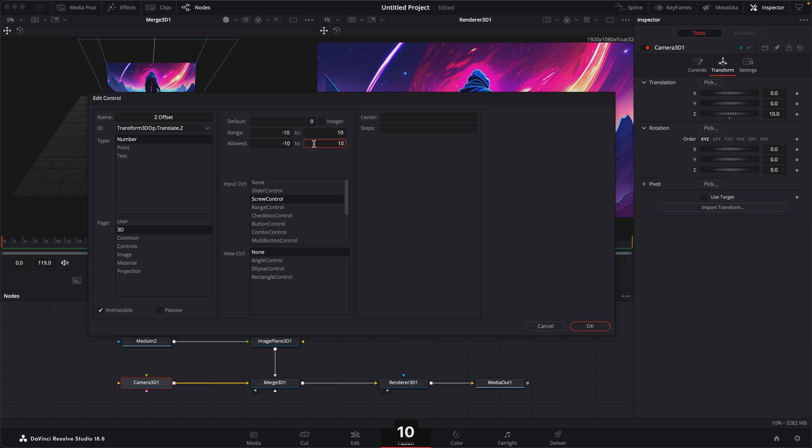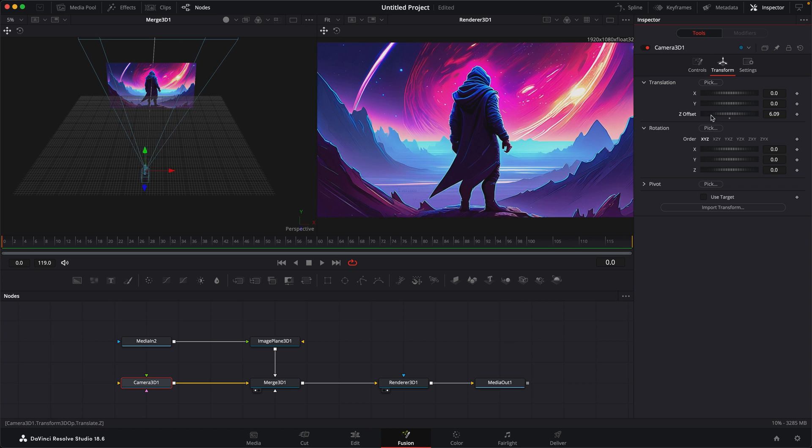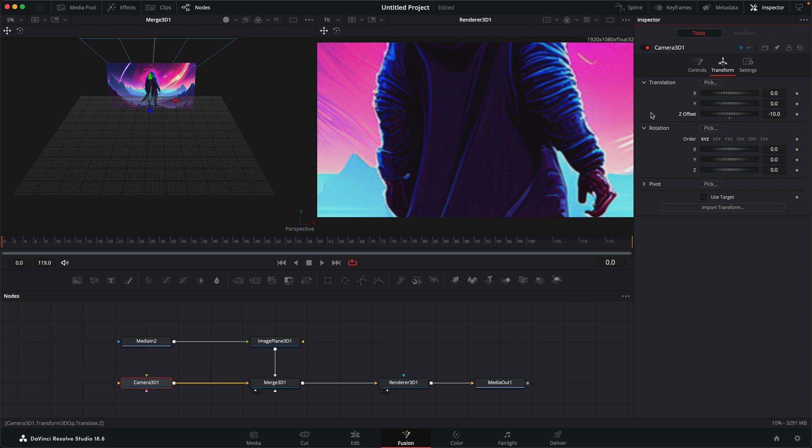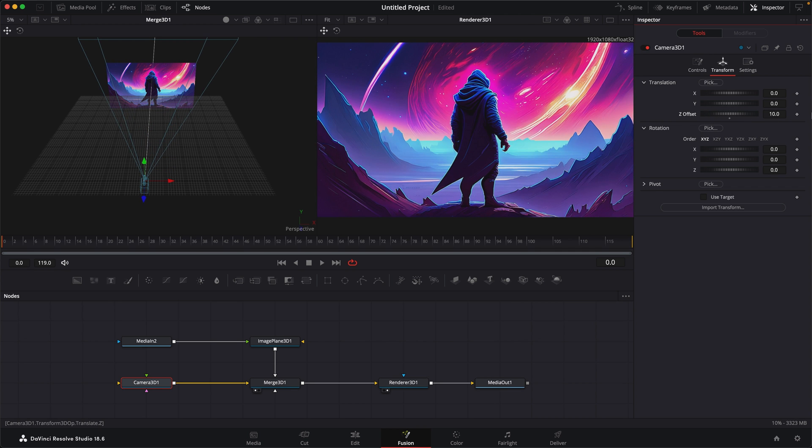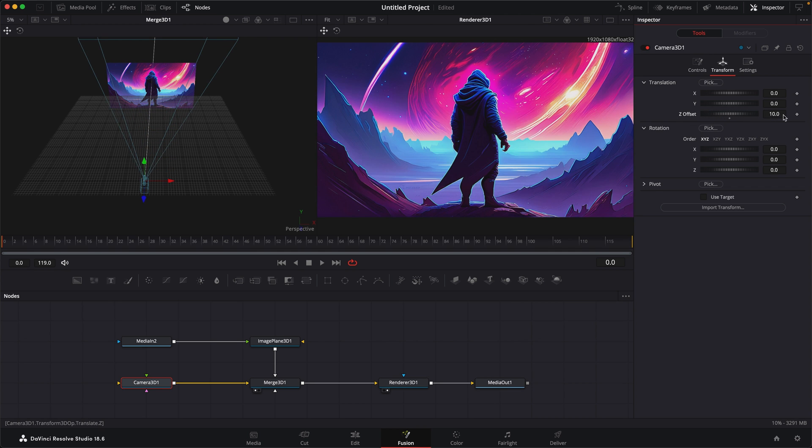And that way, we cannot go past those numbers. We'll leave it as a screw control, and then just press OK. Once I do that, you can see now the name in the translate has changed to Z offset. And now if I grab this controller, I can't go past 10 and negative 10. So now I constrained the Z translate into that range that I was looking for.